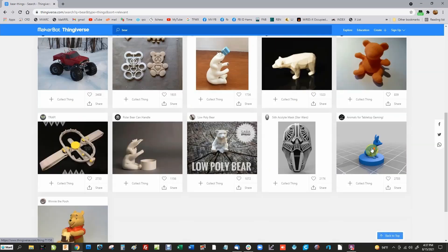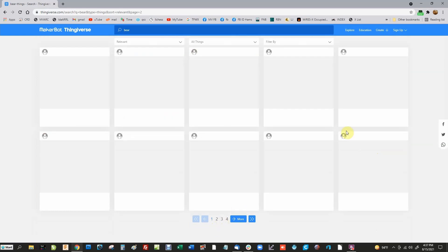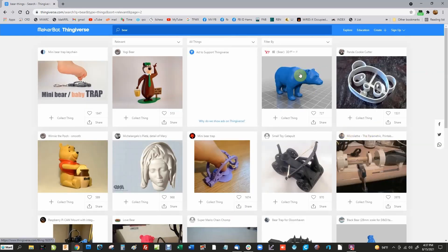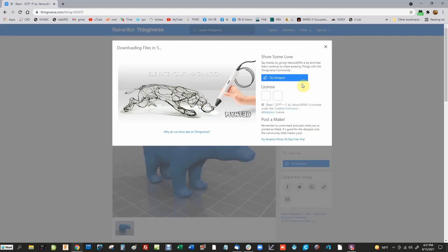There was one I found earlier that I thought would work pretty well — this one right here. Let's say we wanted to get that bear and turn it into a pattern. I'm just going to click on the bear, and that opens a detailed page. All we have to do is go over here where it says 'Download All Files' and click on that.